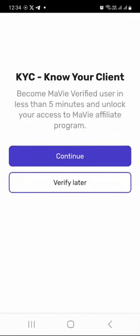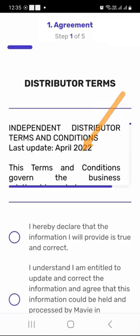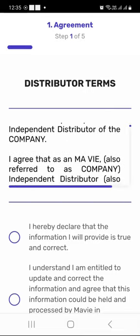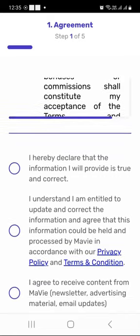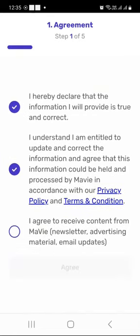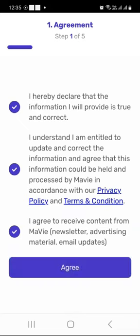Just press the Verify Now button. We want to become a Mavi verified user in less than five minutes and unlock our access to the Mavi affiliate program. Press continue, and by all means go through and read the distributor terms and conditions. Once you're done reading everything, select all the boxes and press agree.